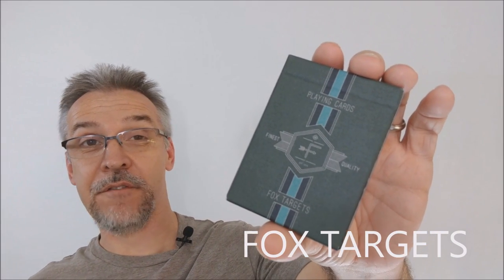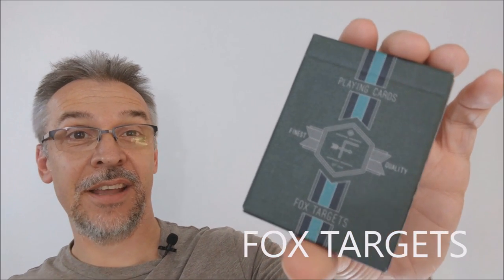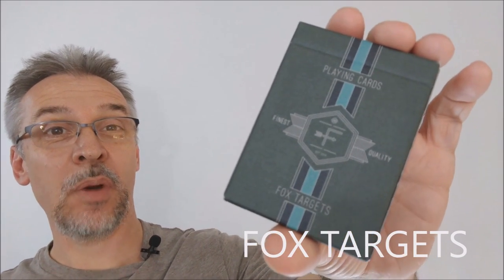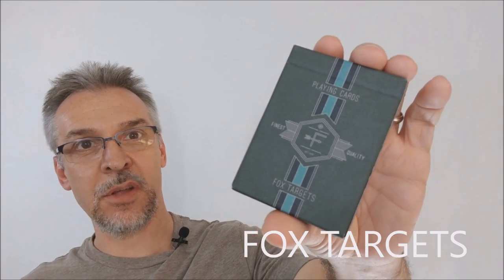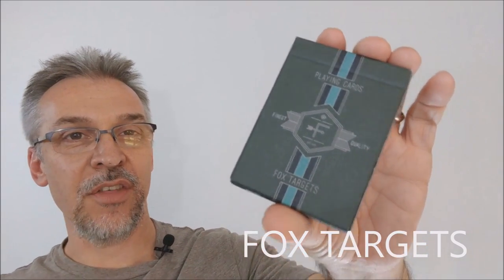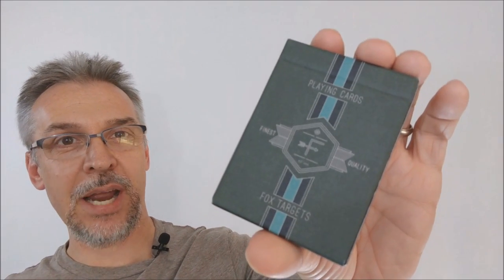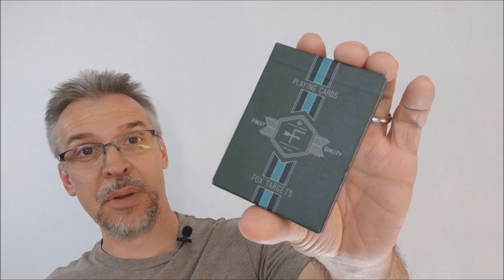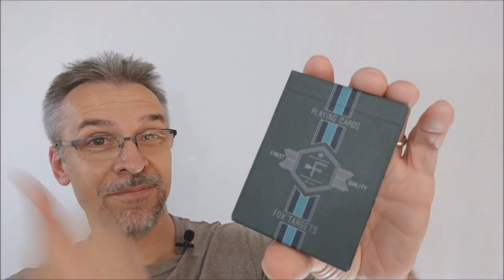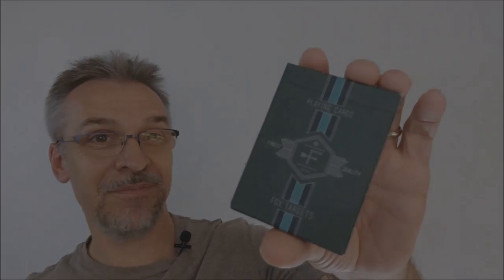Hey, today we're going to look at the Fox Targets deck from Jason Brumbelow, Lance Miller, and Murphy's Magic. This is a brand new release, a collaboration between Lance Miller and Jason Brumbelow, put out by Murphy's Magic and printed by the Expert Playing Card Company. There's a really cool, really beautiful trailer for these decks. You want to see the trailer? This is it.